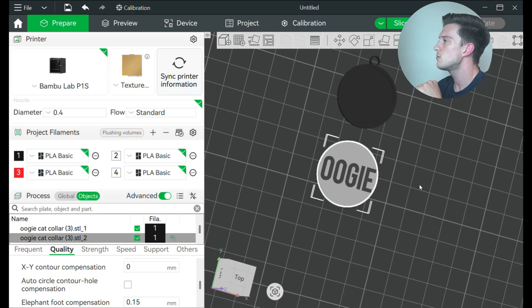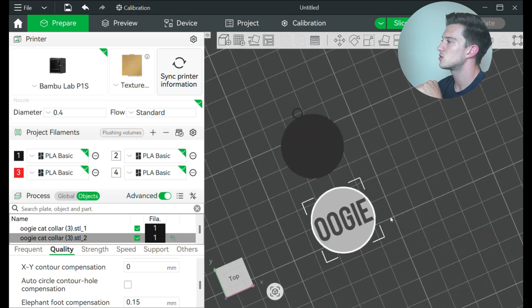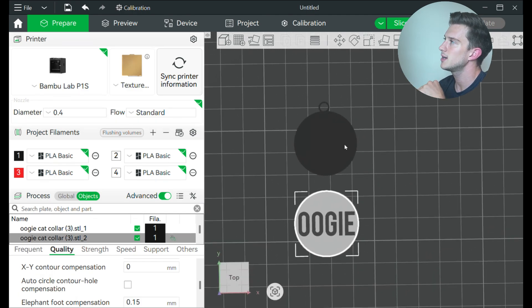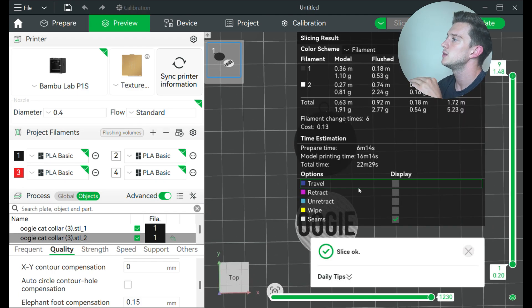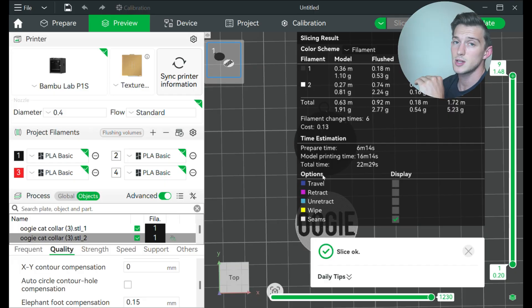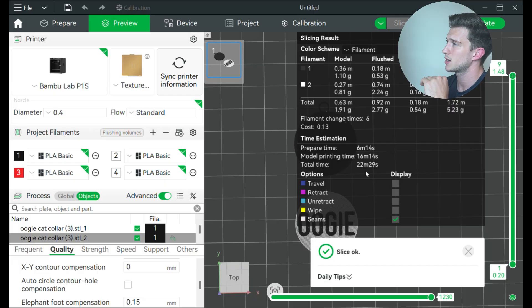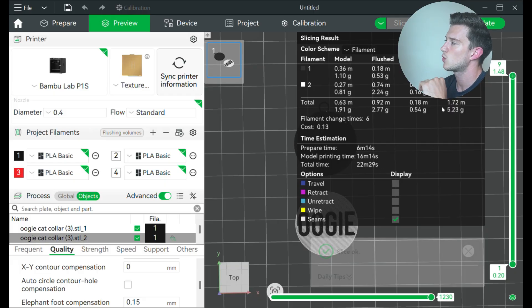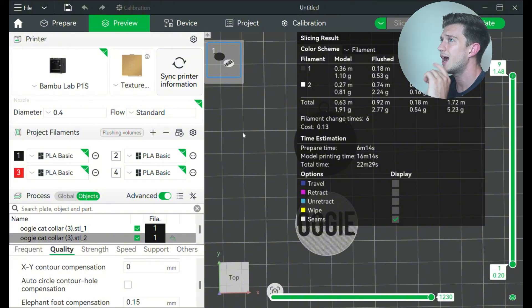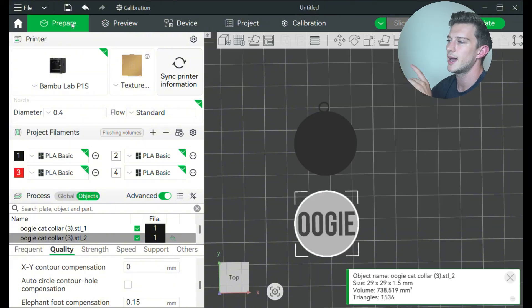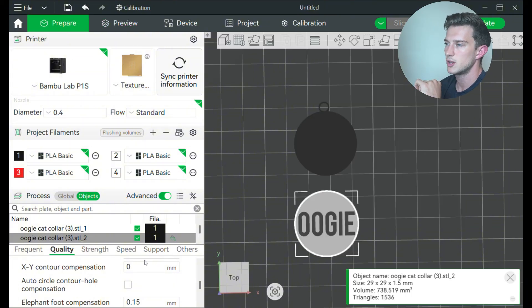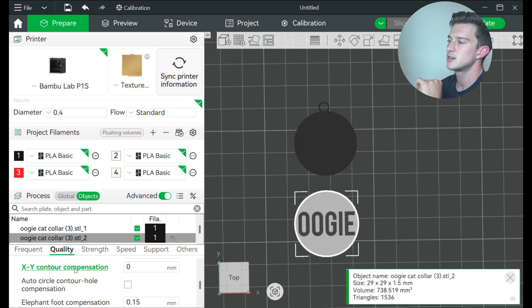And I've got one more thing to make this super efficient in printing. If I went ahead and clicked slice plate right now, you would see that's going to take 22 minutes and 29 seconds and about five and a quarter grams of filament. I think we can beat that with one simple change.